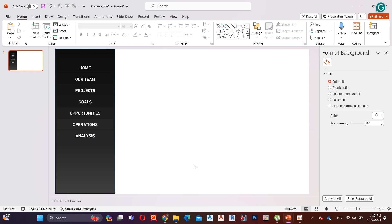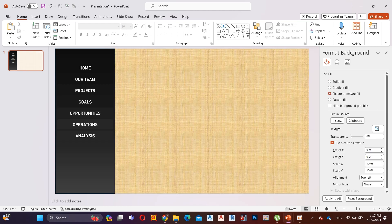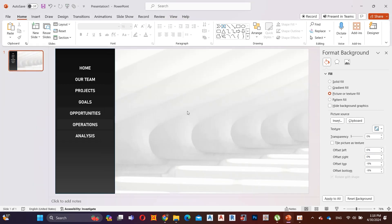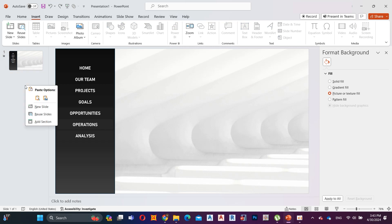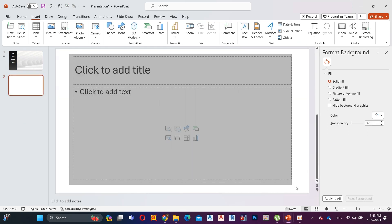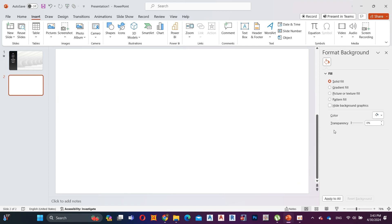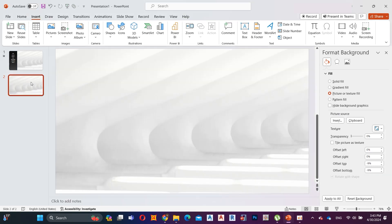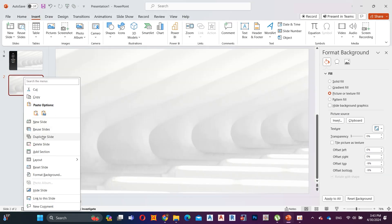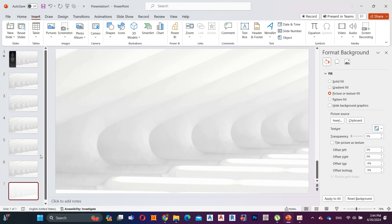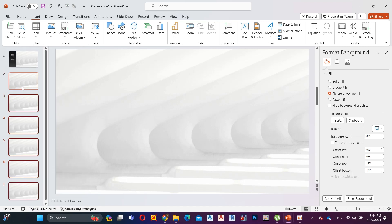Right click, then go to Format Background and add your background picture. Add a new slide and insert the background image. Duplicate the slide 6 times. Select all 6 slides and add Morph transition.